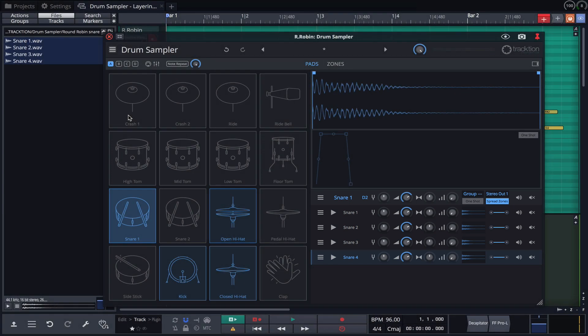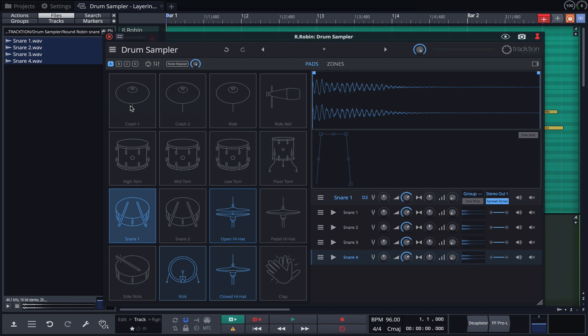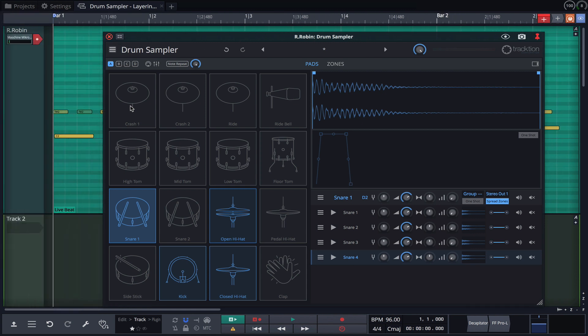A real drummer will rarely, if ever, hit a snare the same way twice. And by using the Round Robin and Random playback modes, we can achieve a similar level of realism. You're not limited to four variations. You can drag as many samples onto the pad as you wish. And if you apply this technique to snares, kick drums and hi-hats, you'll notice your drums sound much more alive and natural.